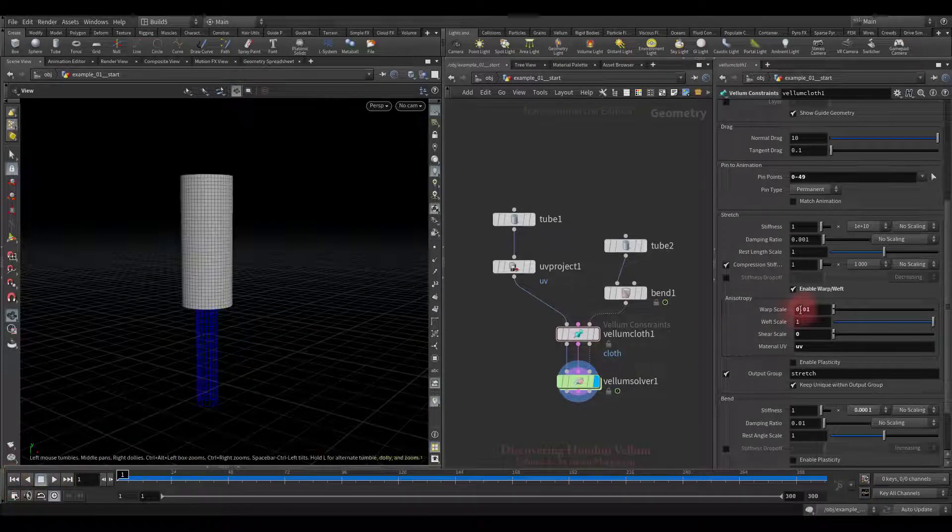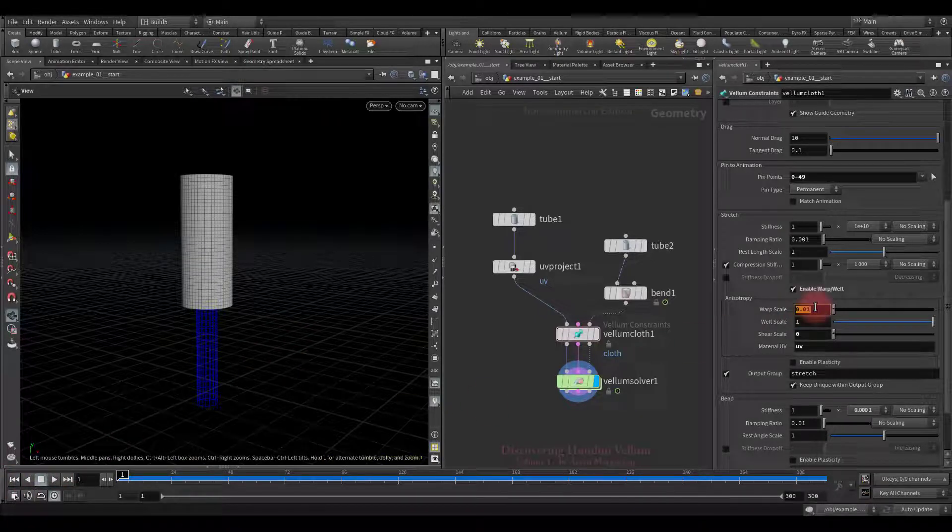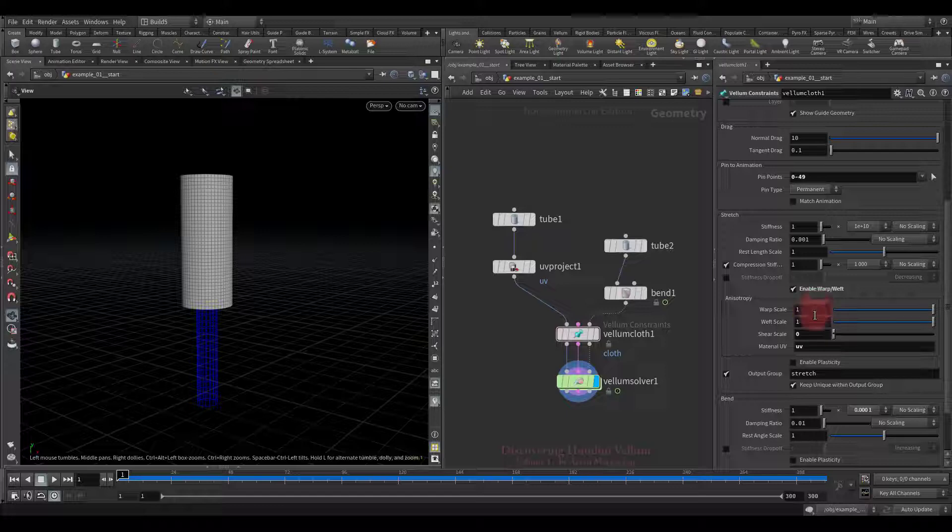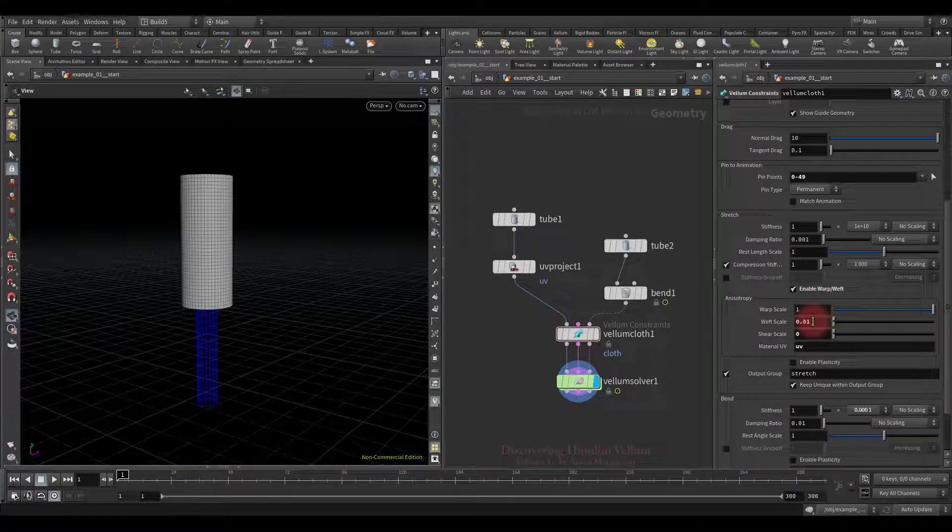Now I propose to do the opposite so that it stretches in the v-direction instead of u. We just swap the values between the warp and weft.